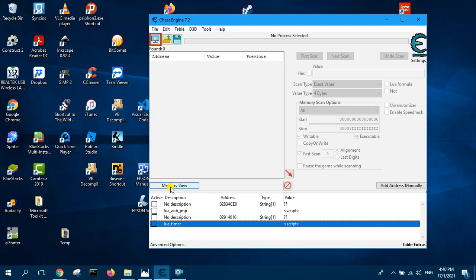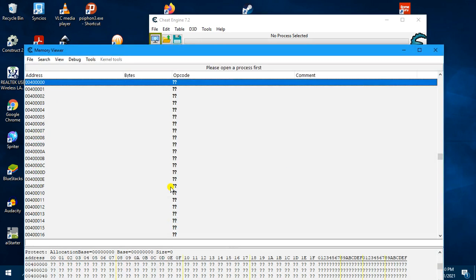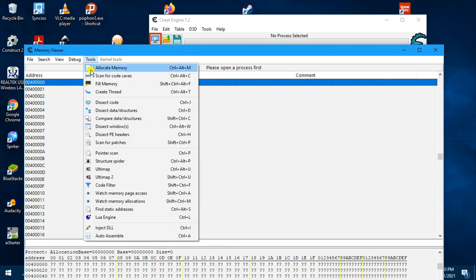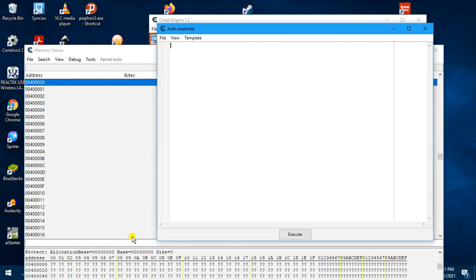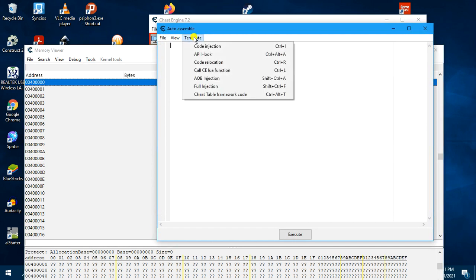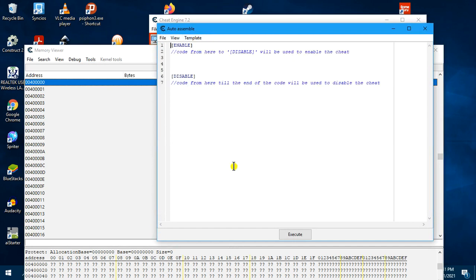First, you click on memory view. And then over here, click on tools. And then here, auto assemble. Select template, and then select cheat table framework.